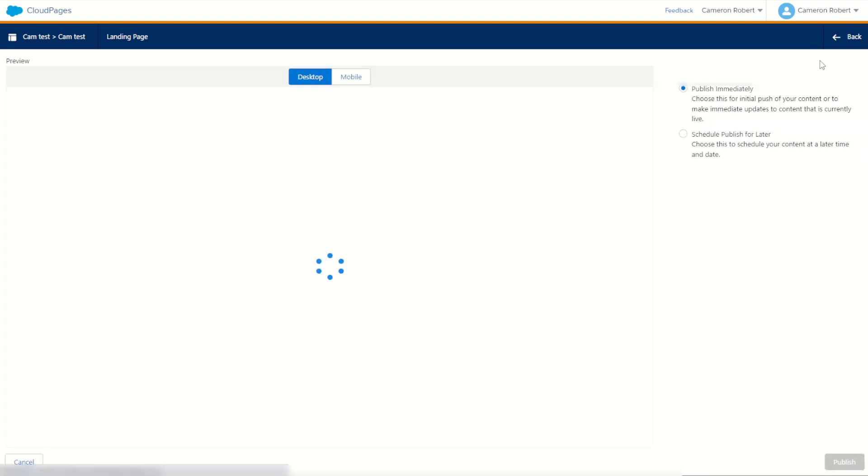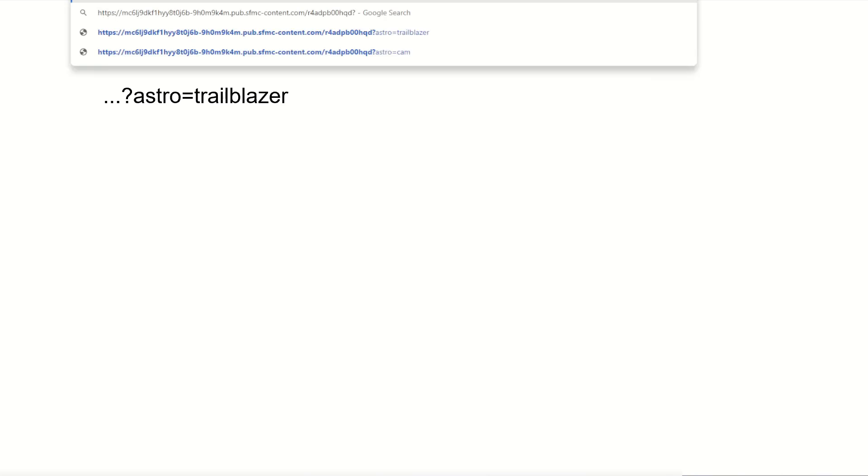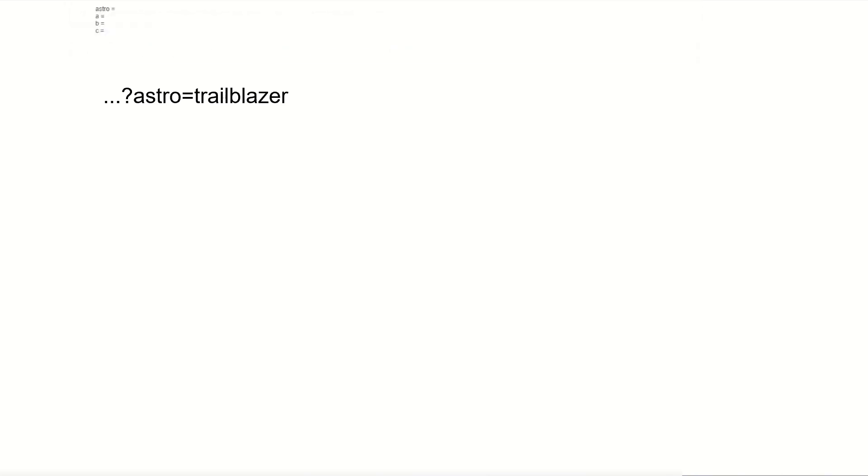Let's save and publish this cloud page and of course there's no URL set just yet so they're all blank. We'll publish that page and hopefully we can jump back into our cloud page by clicking on our link. We should see okay a, b and c. So let's try it out. If we say question mark astro equals trailblazer again we'll get trailblazer. Awesome.